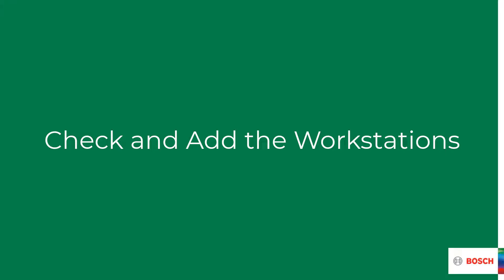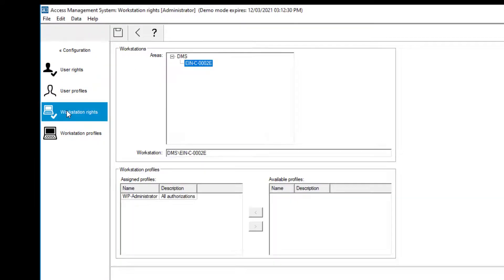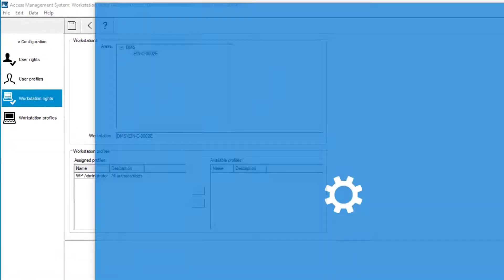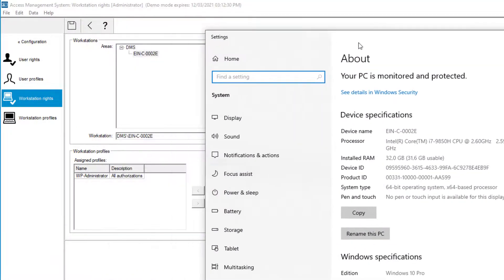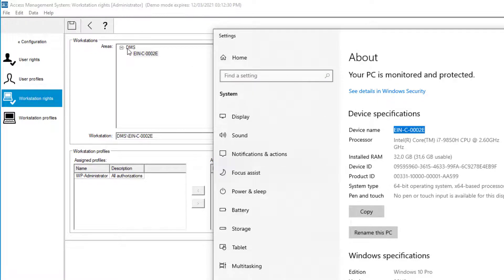Also the computer that runs the AMS software needs sufficient rights. Let's check that. Now we go to workstation rights and we see that there is already a workstation configured. This is the computer where the software is initially installed. We can verify that by comparing the computer's host name with the workstation name in AMS.